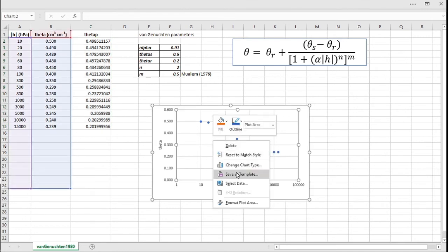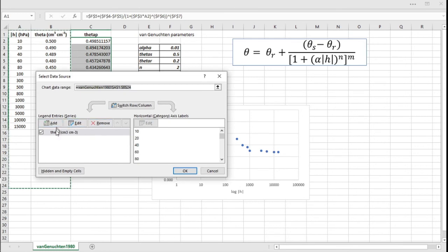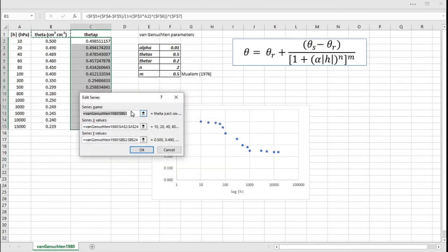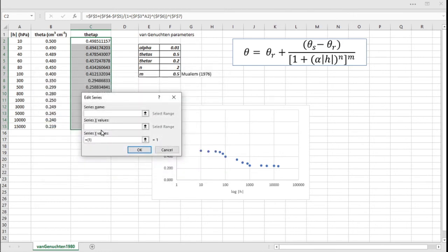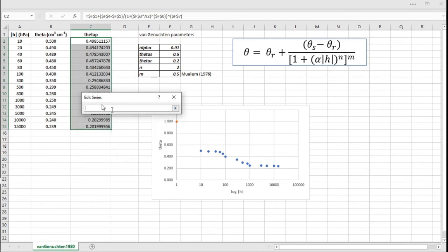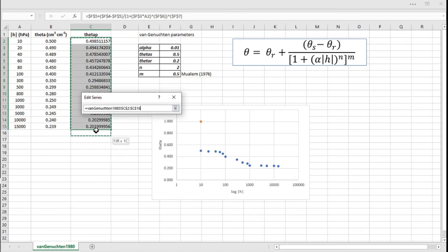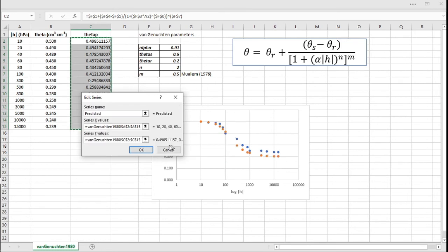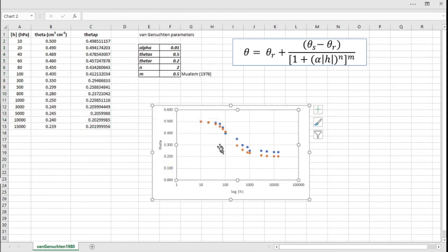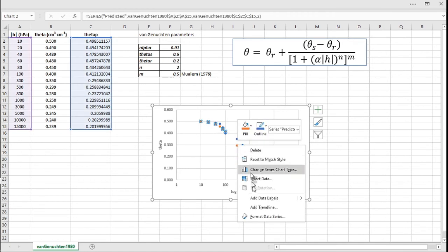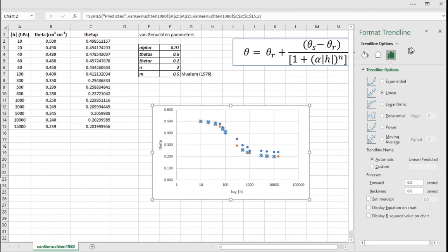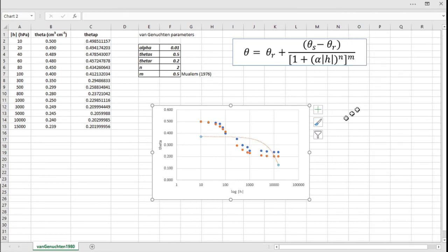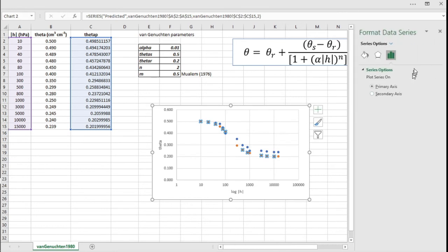So I will go here, select data, I'm gonna call this first data set 'observed,' and I'm gonna add a second set here called 'predicted.' X value is H, and Y values are the predicted theta values. Now, so here it is, here is our predictive function using the initial guess of the parameters.